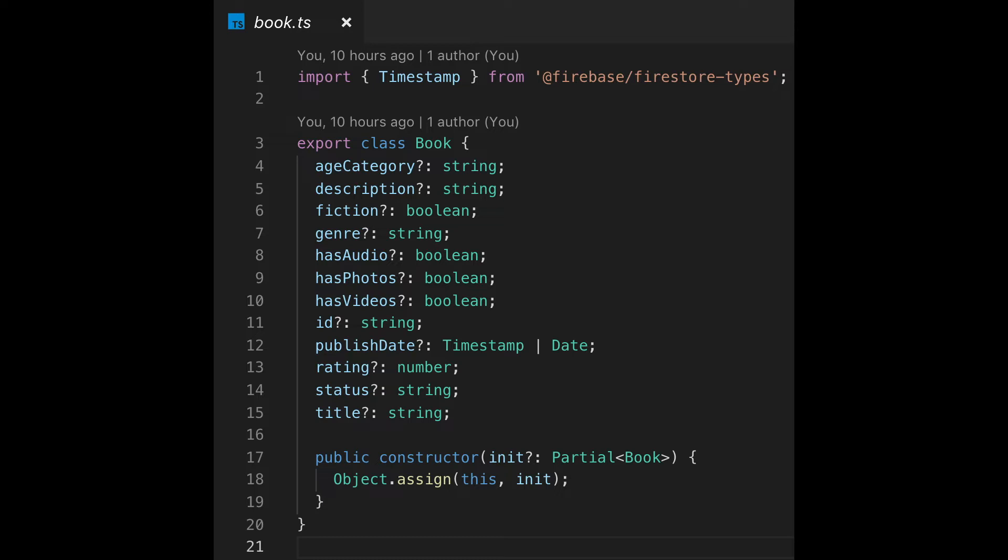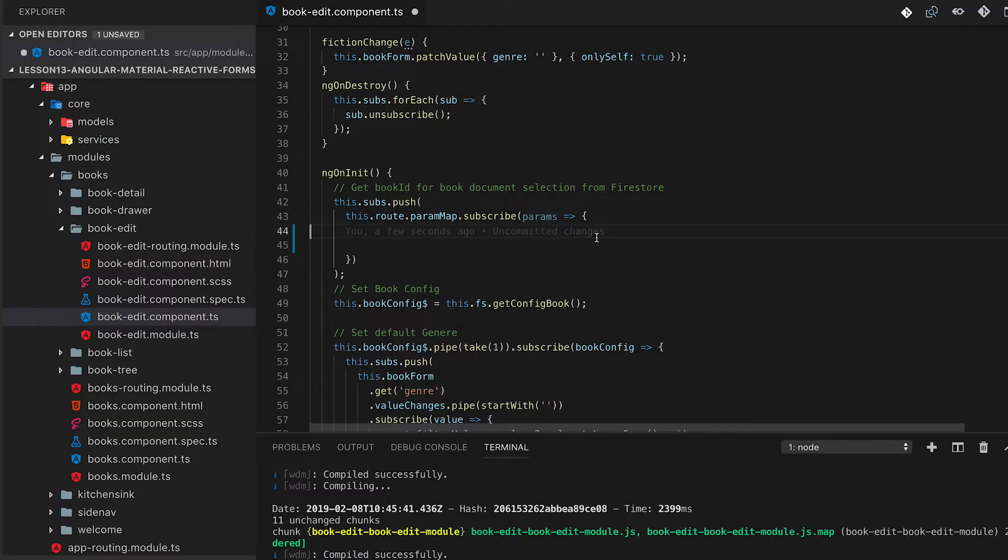The first thing that we're going to look at is a new class called Book. We've switched this from an interface and have added it into a class so that we can create an object whenever we need to from the data for Firestore and from Firestore.